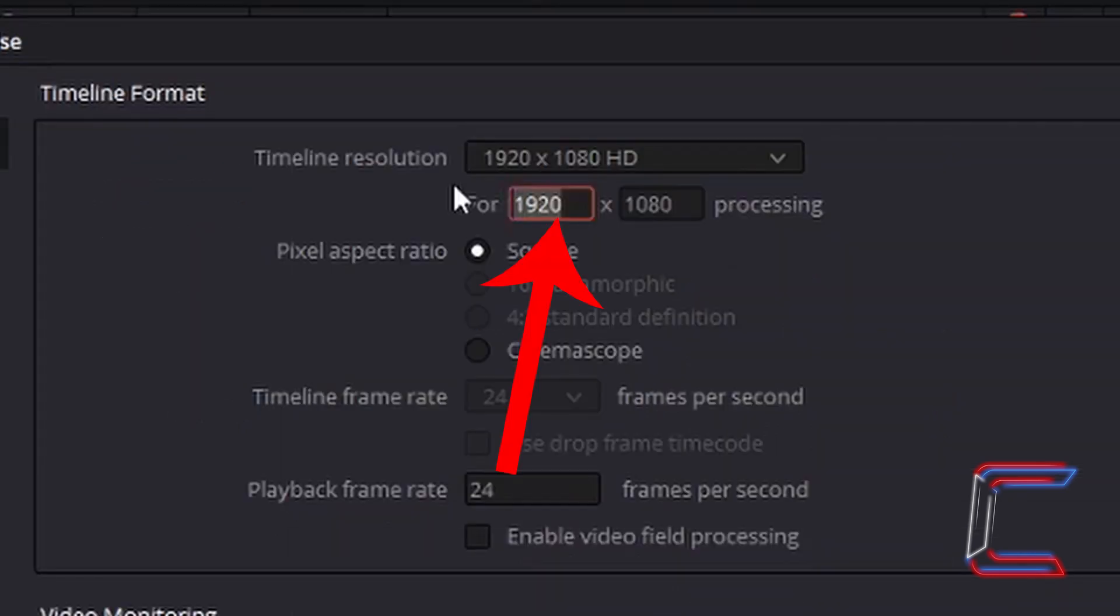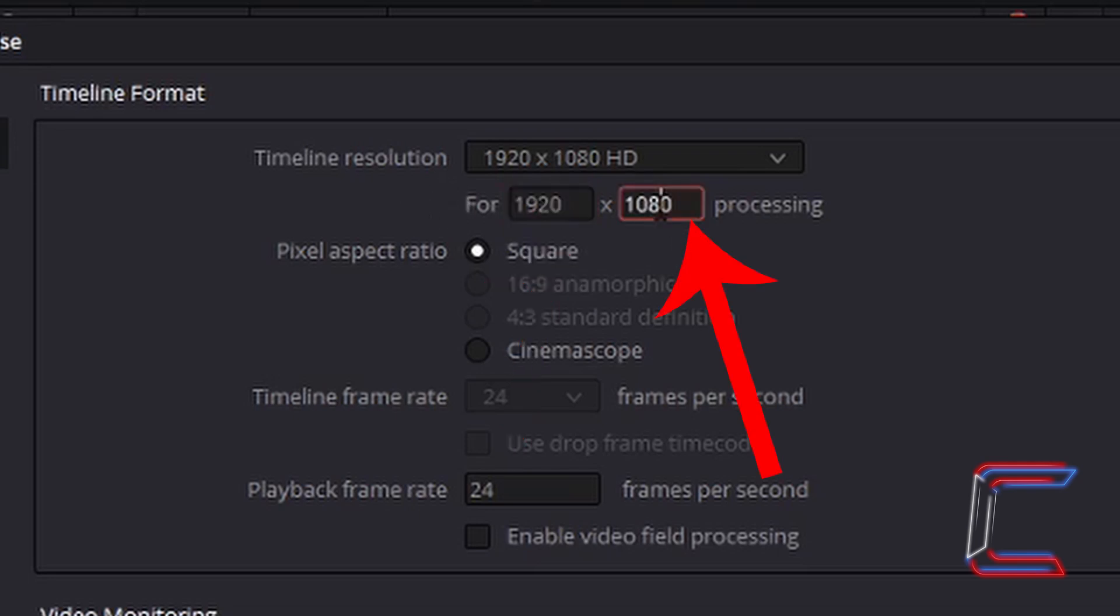The box on the left contains the number of pixels which make up the width of the video frame for your timeline. And the box on the right makes up the number of pixels in the video frames height for your timeline.